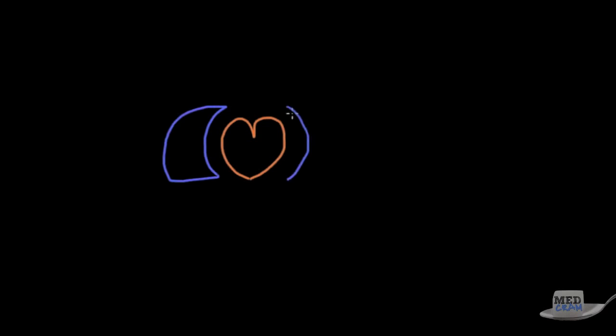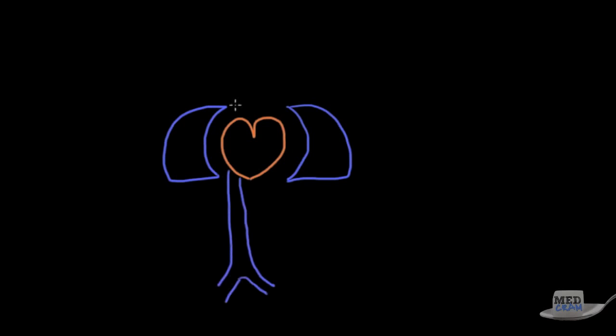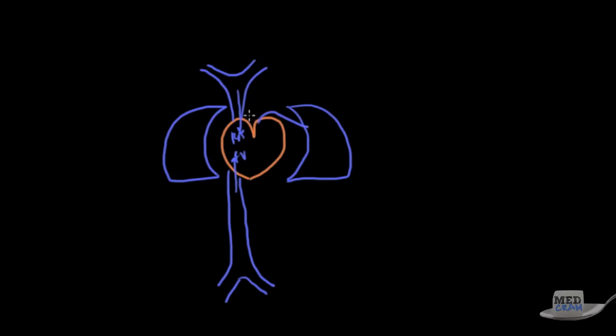First of all what is a pulmonary embolism? Well to look at this we've got to look at the relationship between the heart and the lungs. As we know we've got the heart which pumps blood to the lungs and also the left side which pumps blood to the rest of the body. On each side we've got the lungs which sits on the left and the right. Now of course we know that the venous system not only from the bottom but also from the top drains into the right side of the heart and from there from the right atrium it goes to the right ventricle and the right ventricle pumps blood specifically to the lungs.